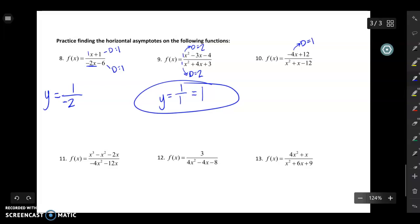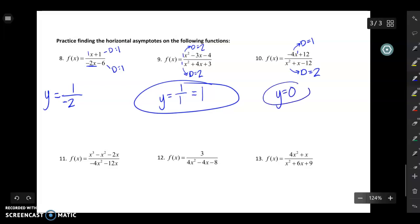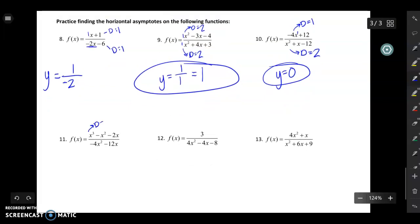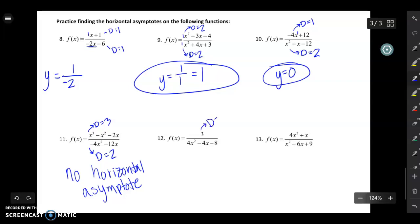For number ten, the degree of the top is one and the degree of the bottom is two — the denominator is bigger — so the horizontal asymptote equals zero. For number eleven, the degree of the top is three and the degree of the bottom is two — the numerator degree is bigger — which means there's no horizontal asymptote. I'll let you work out the next couple. A hint on number twelve: there are no x's on the top, so the degree of the numerator is zero. I'll post all the answers so you can check them on Canvas.